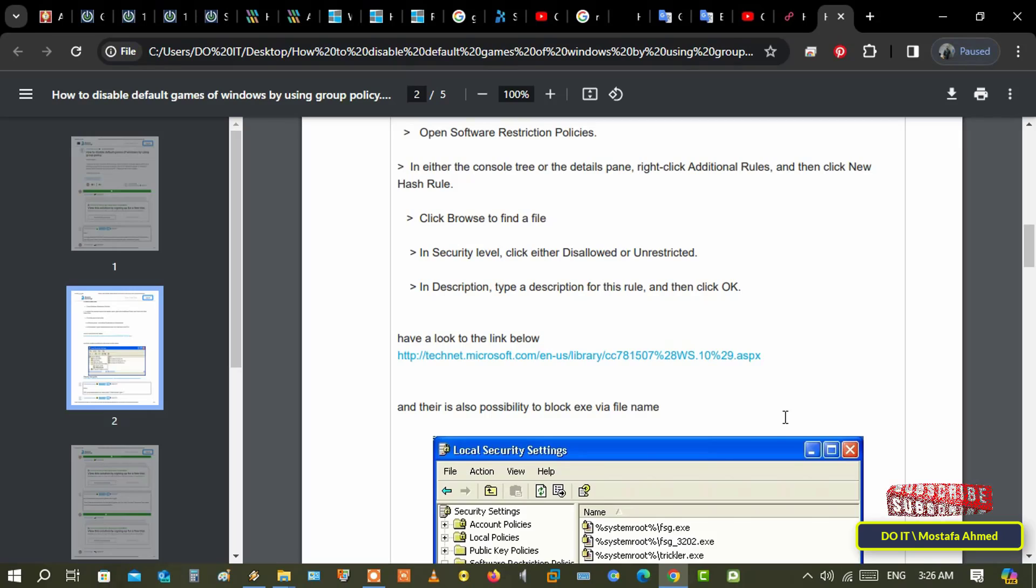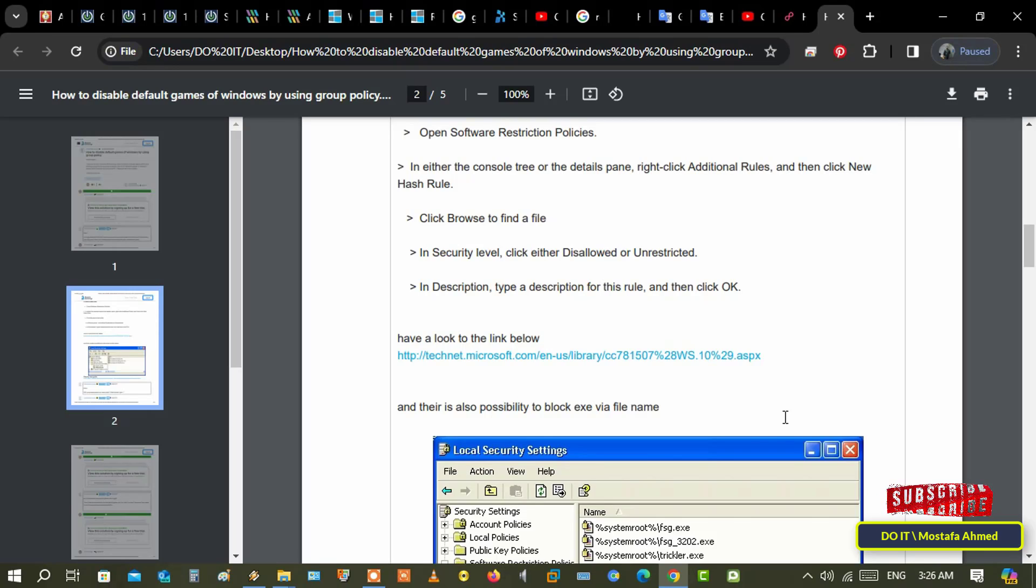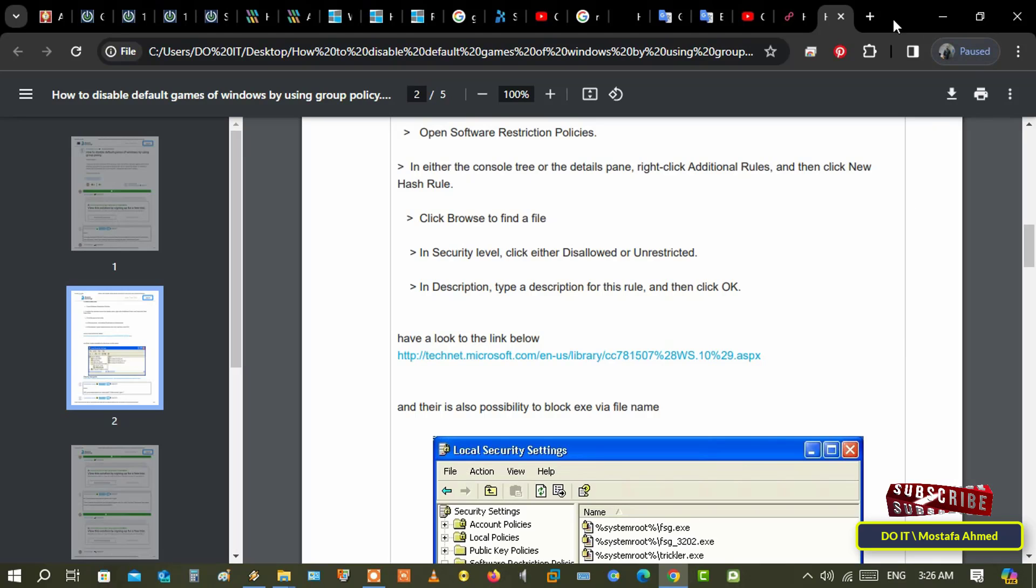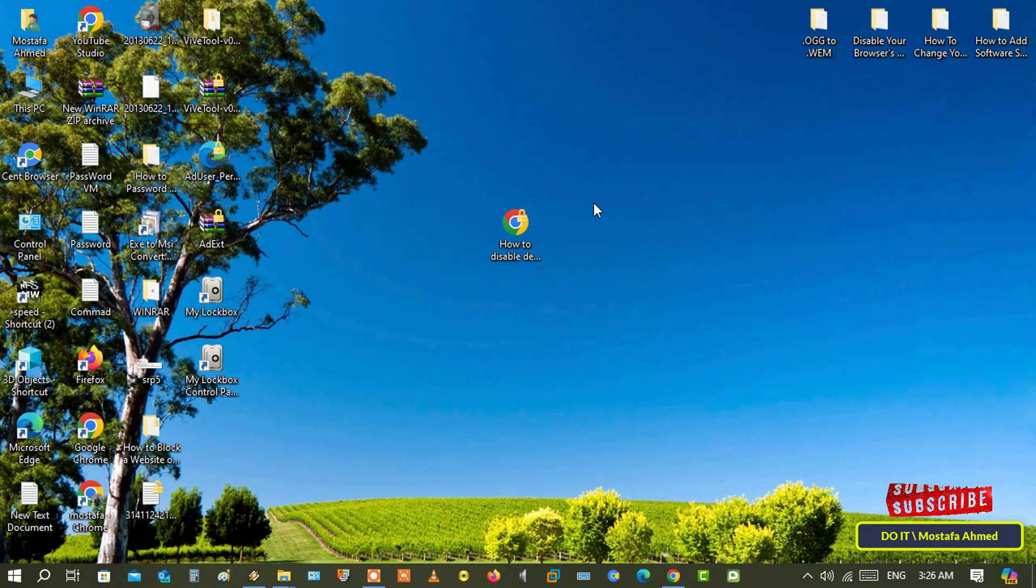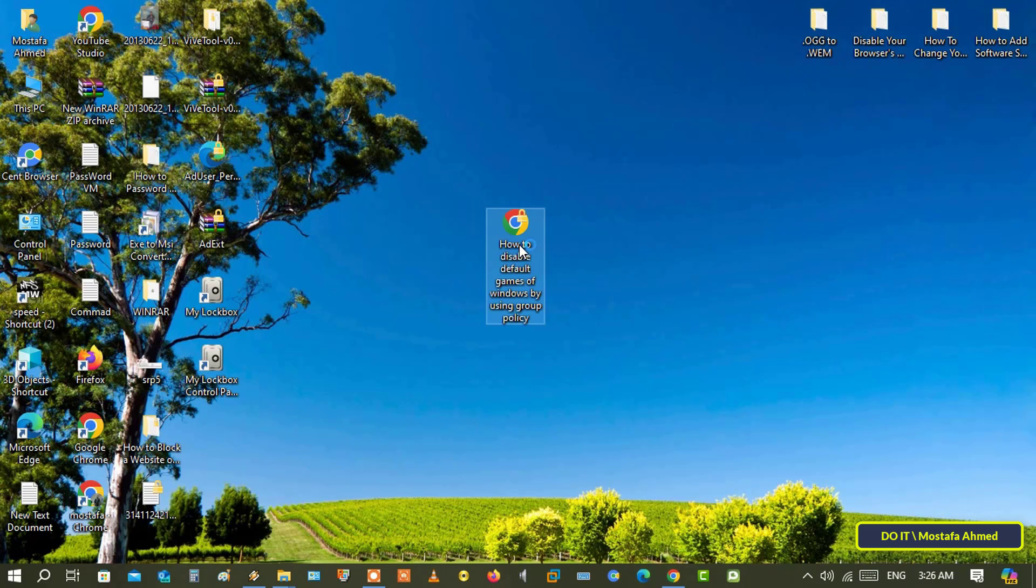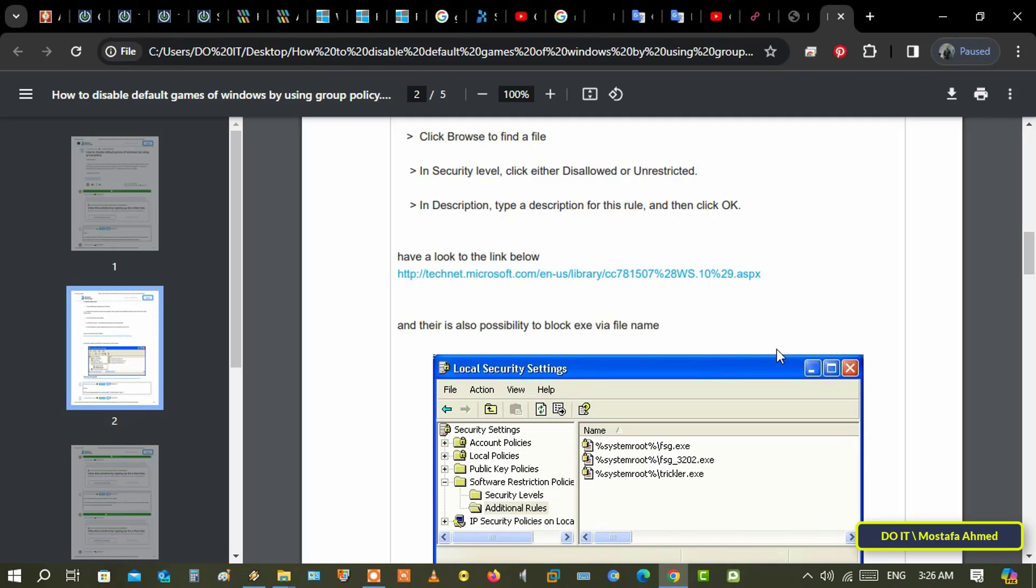The file will immediately open in Google Chrome. After that, any PDF file will be opened on Chrome because we have selected the option Always use this app to open PDF files. Thus, the default PDF viewer was changed to Google Chrome.